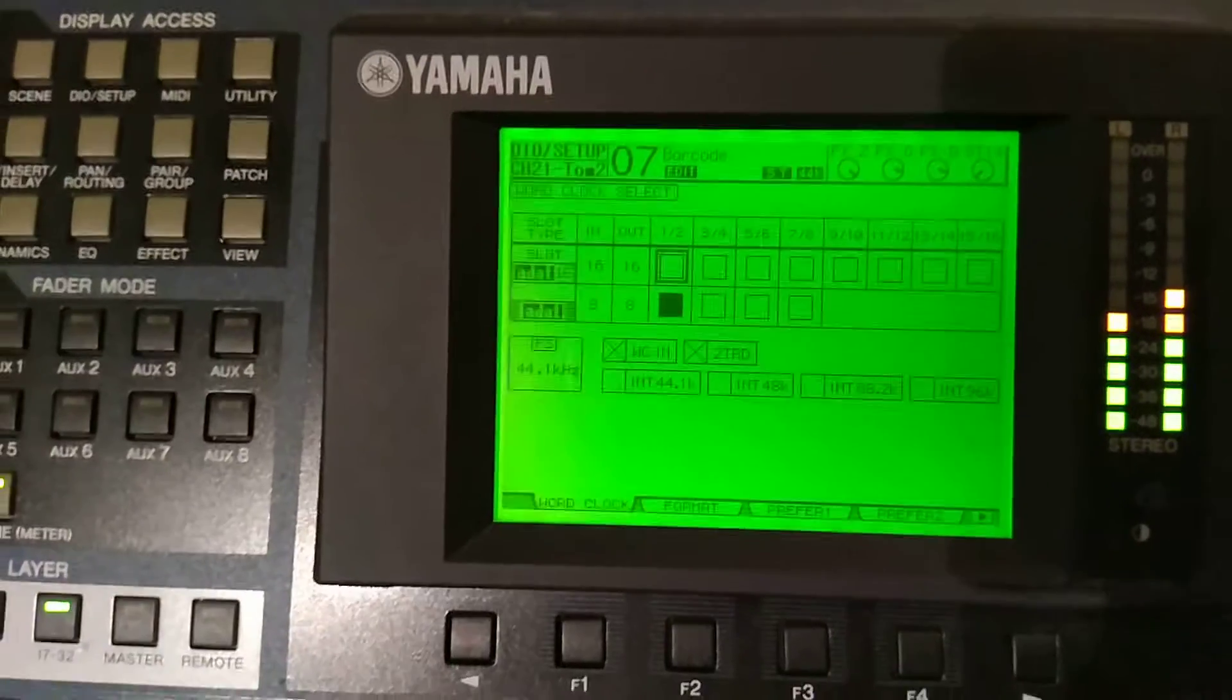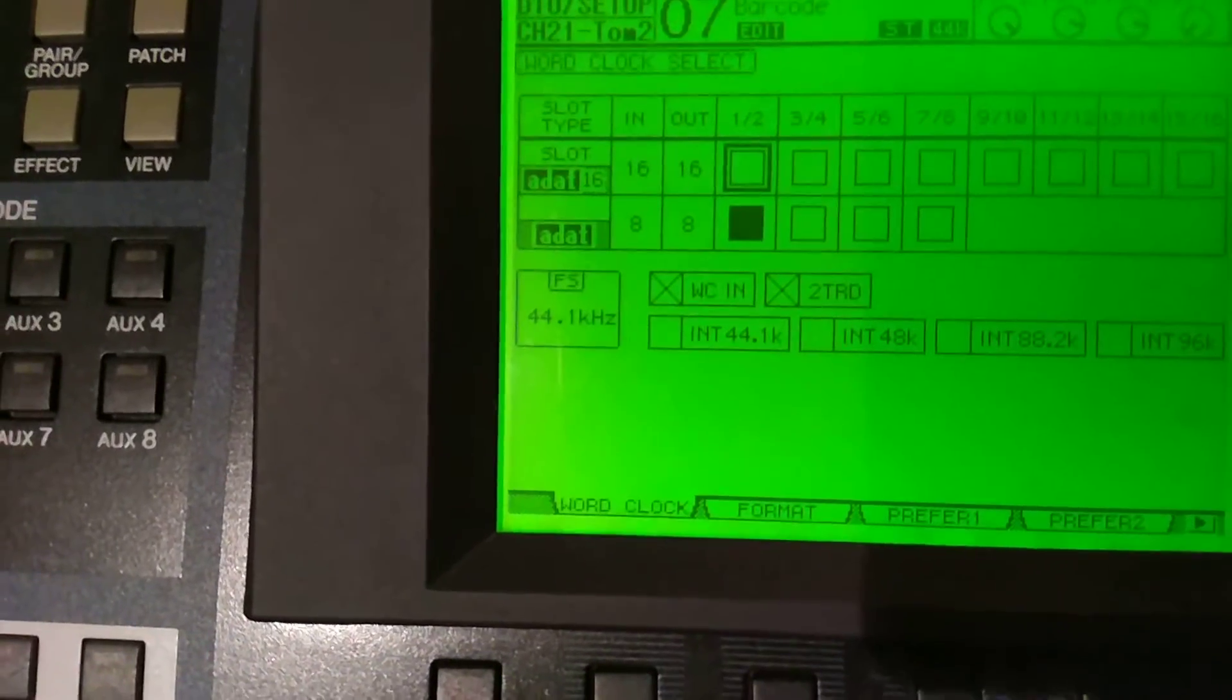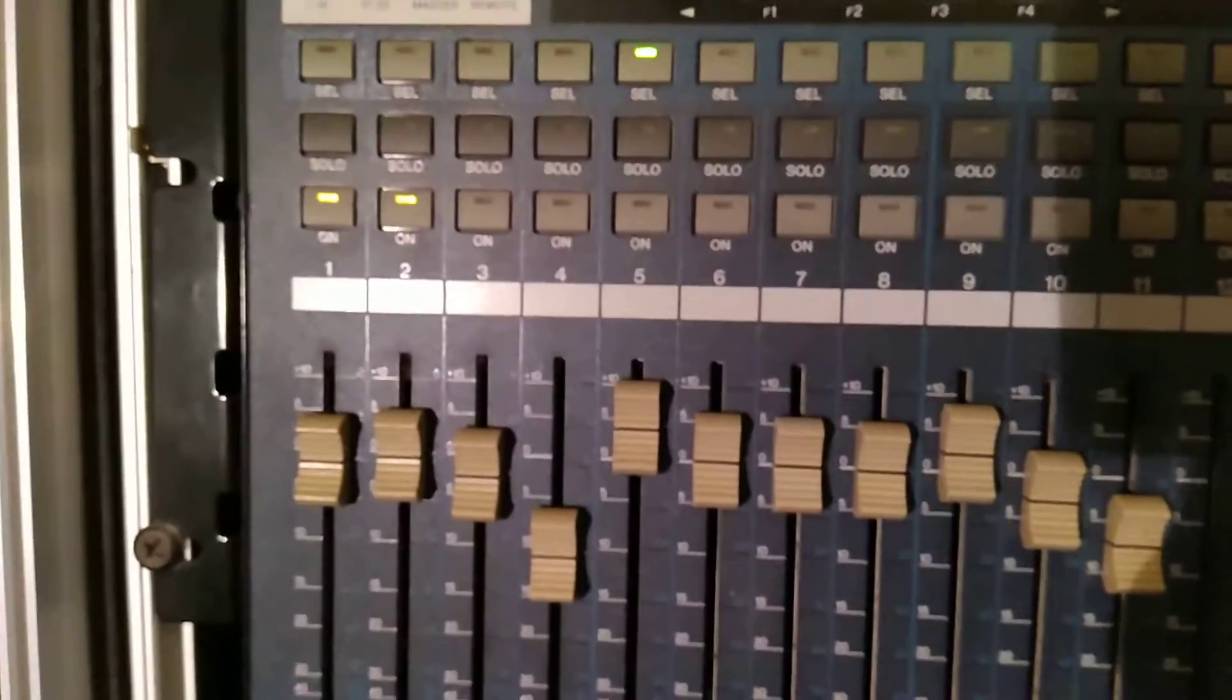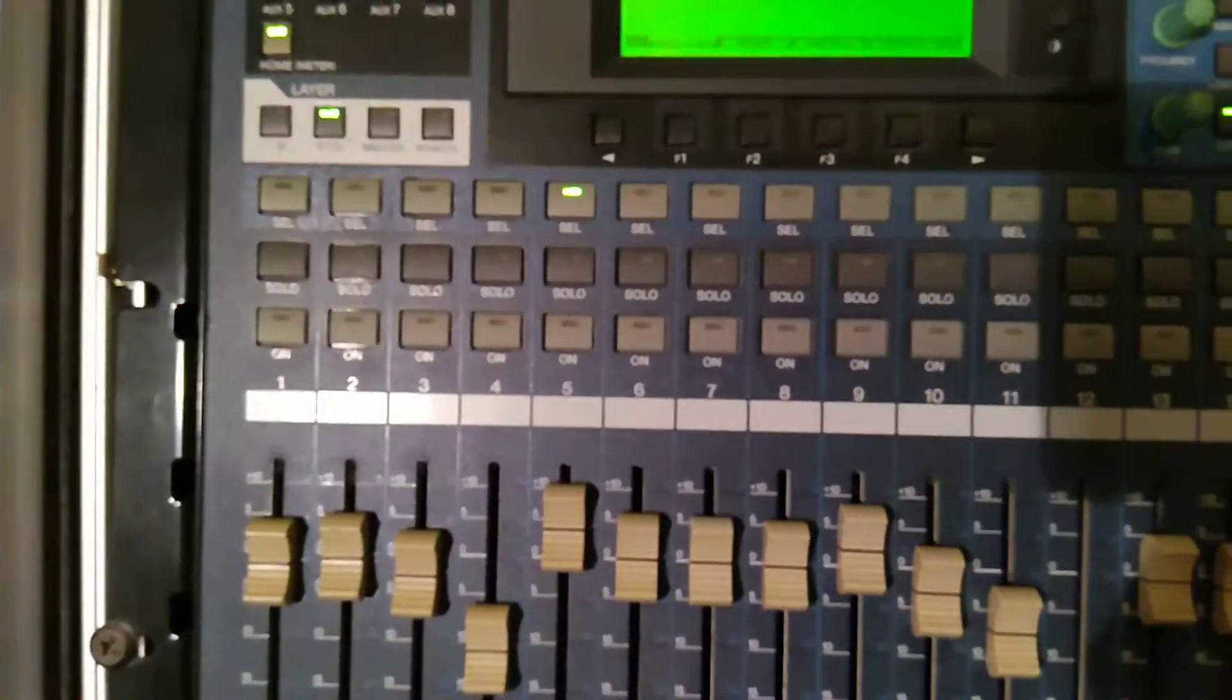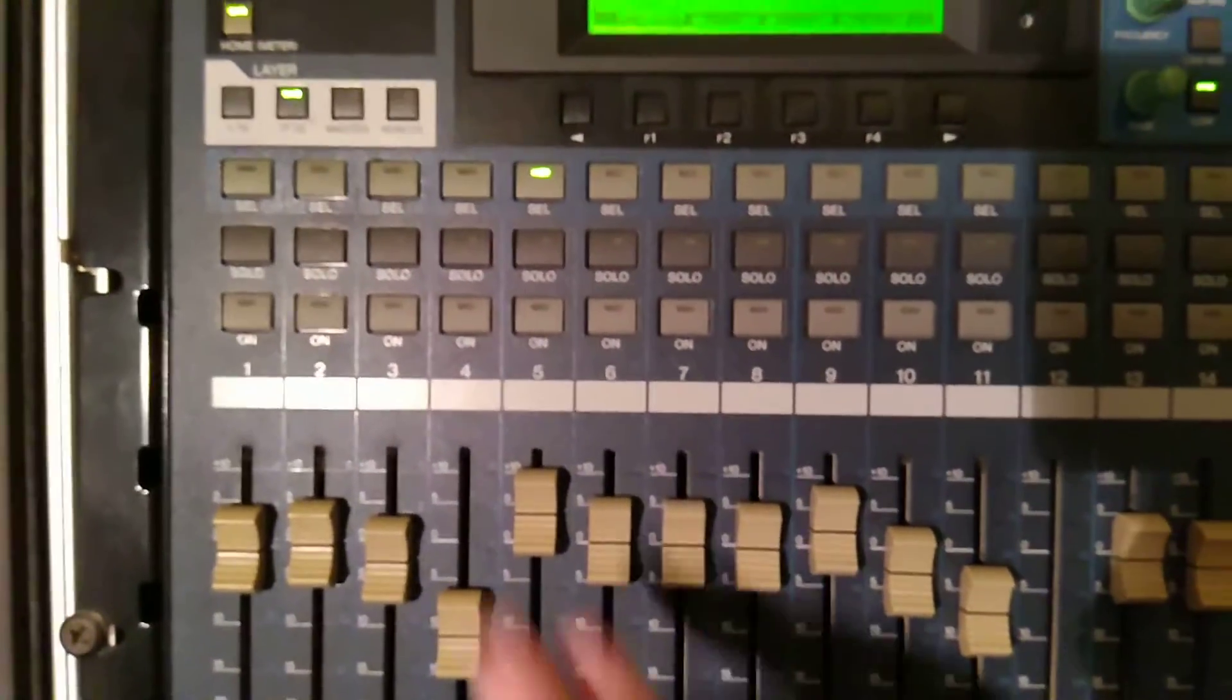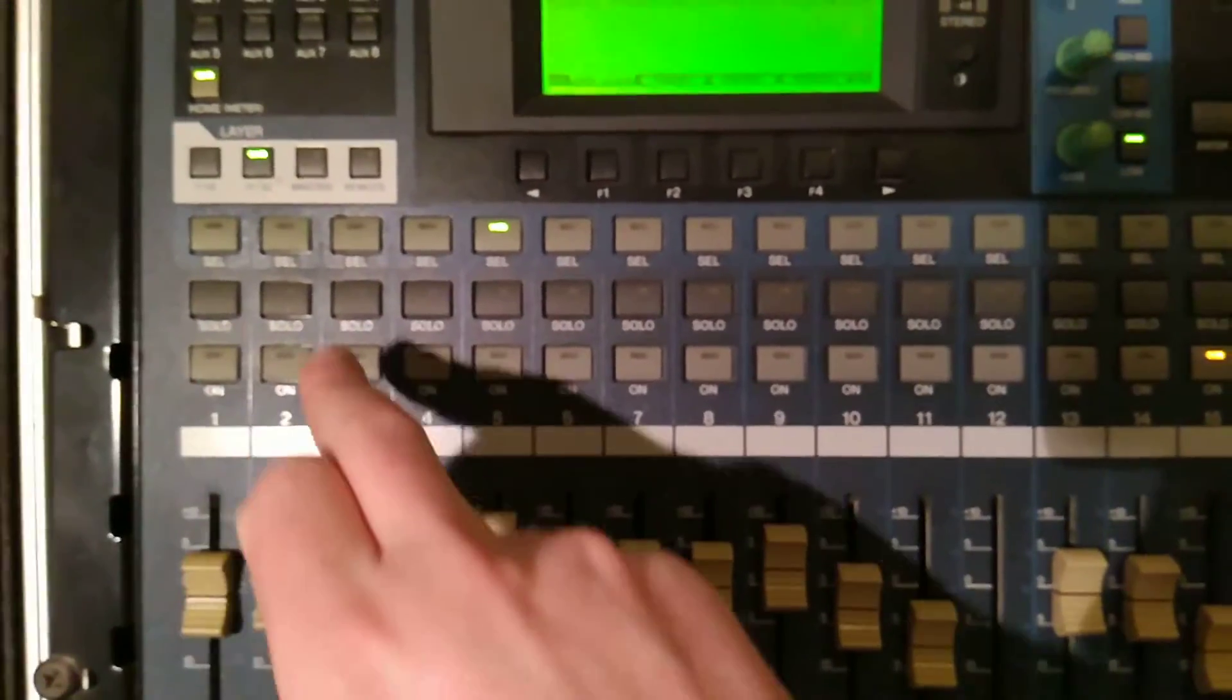As you can see in the DI setup it recognizes a clock of 44.1 kilohertz. And I have the first two channels open. So I have created a little demo draft just to play some samples.